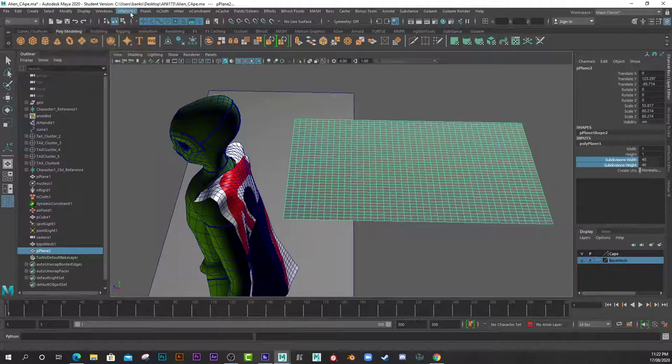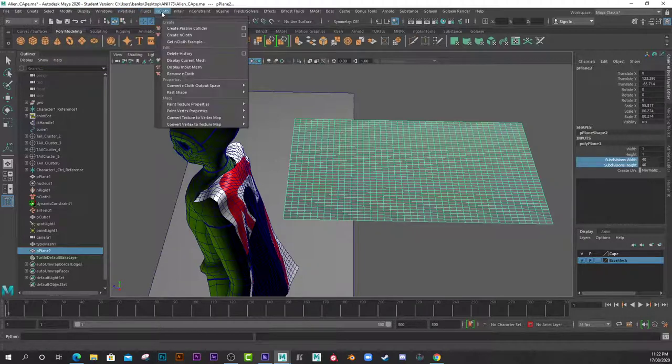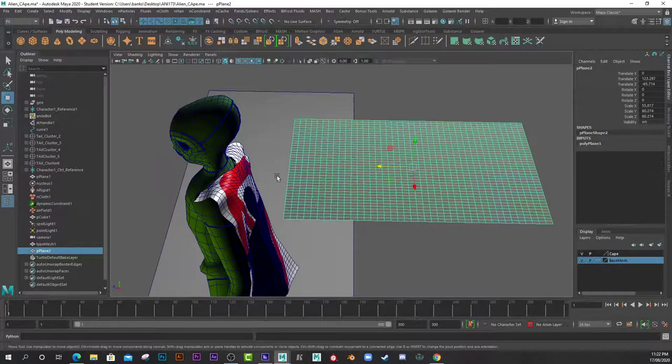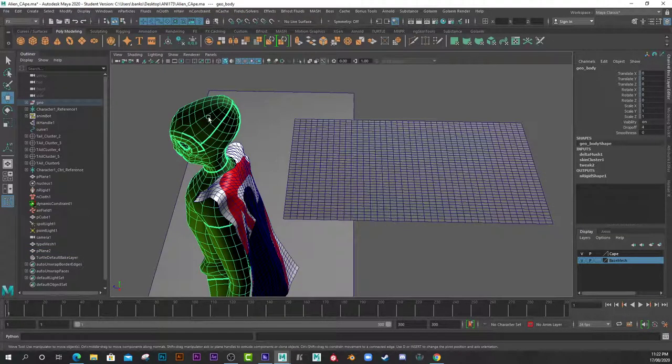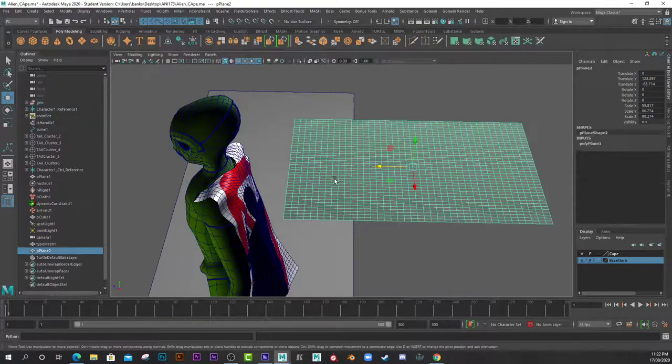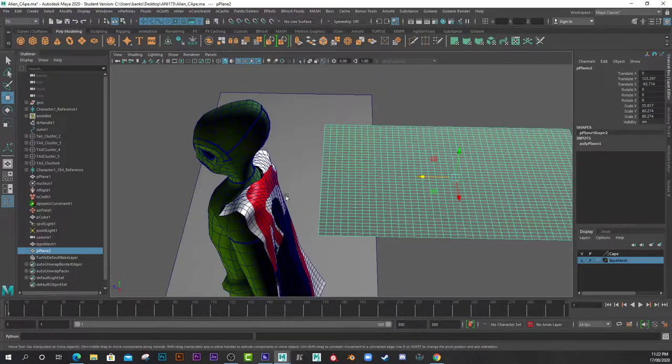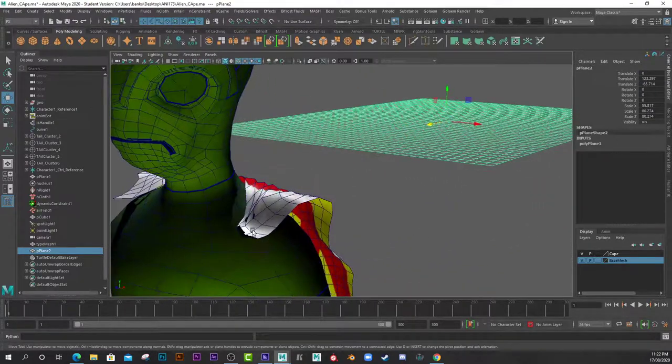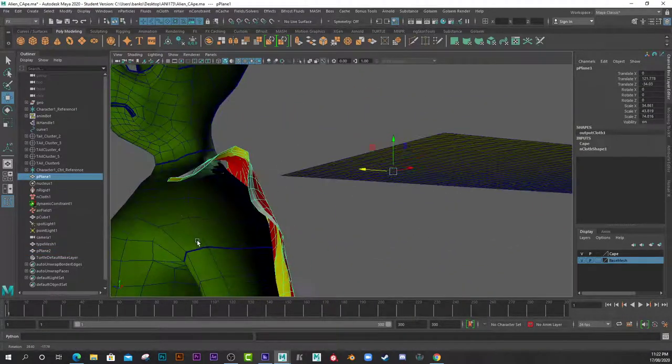After that, I selected my character's mesh and went nCloth again, Create Passive Collider. Now to actually attach the cloth so it sticks to your character, you need to use an nConstraint.